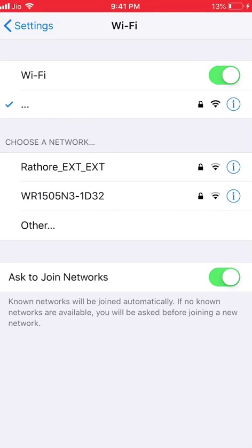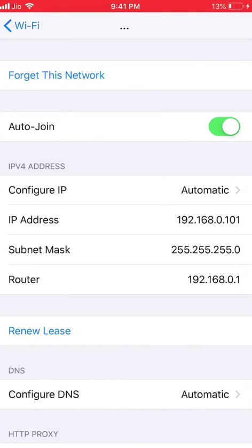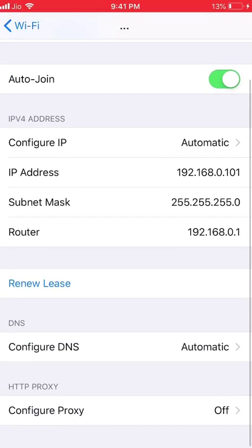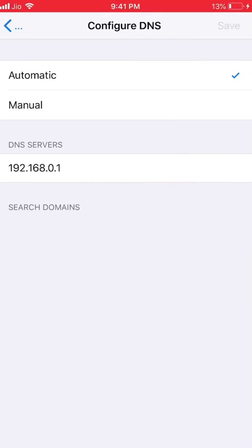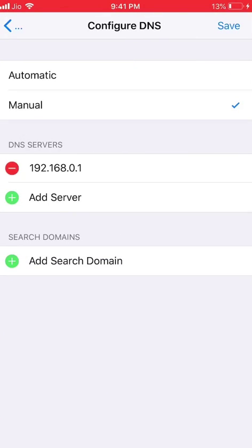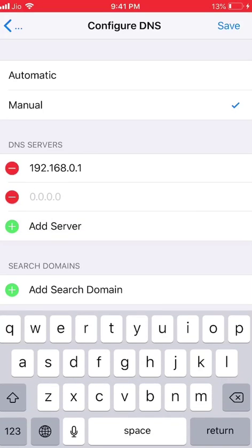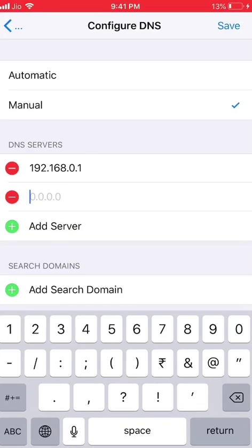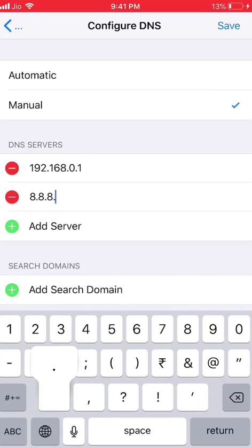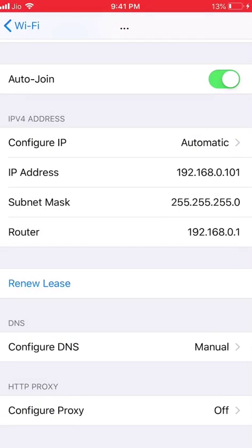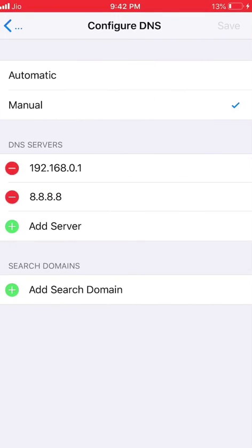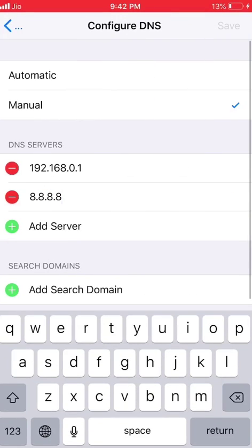Configure DNS, set to manual and add a server. You can add the Google basic server that is 8.8.8.8 and save it. I will select this server, I will delete this manual, saved, done.